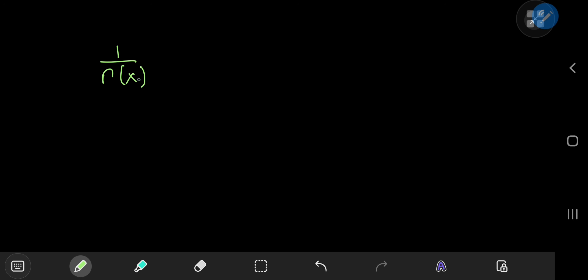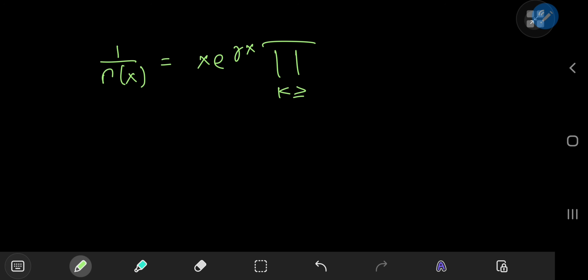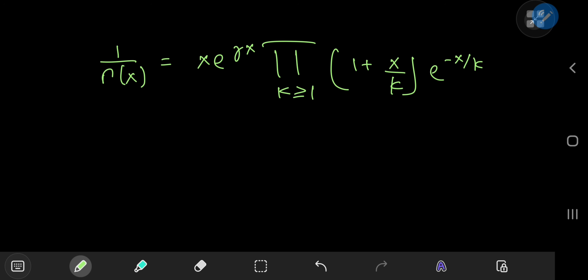It all starts off with how Weierstrass defines the gamma function. He defines the reciprocal of the gamma function — that is 1/Γ(x) — as x times e to the γx, where lowercase γ is the Euler–Mascheroni constant, times the infinite product over the positive integers k of (1 + x/k) times e to the negative x/k.